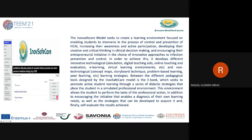The model encourages internship initiative in the choice of innovative approaches to infection prevention and control. To achieve this, it developed different innovative tools including technological simulation, digital teaching aids, online teaching, e-learning, virtual learning environments, and non-technological tools such as concept maps, storyboards, problem-based learning, and peer learning strategies.